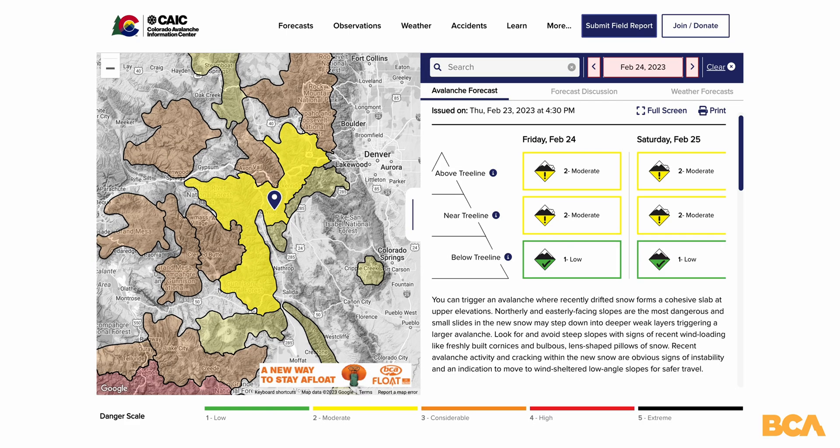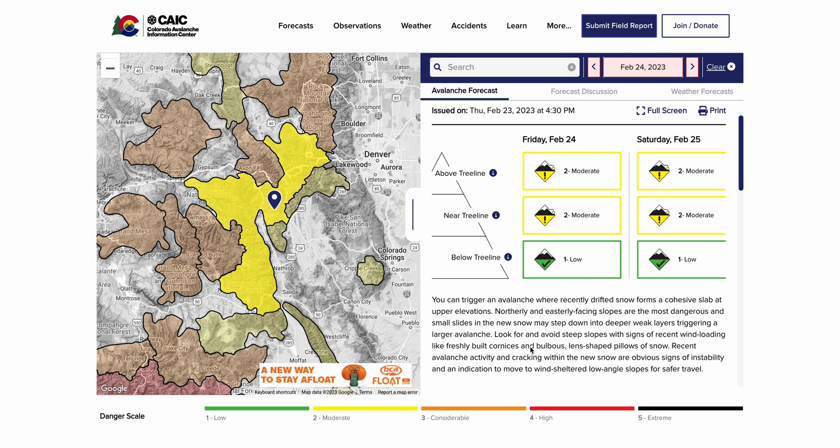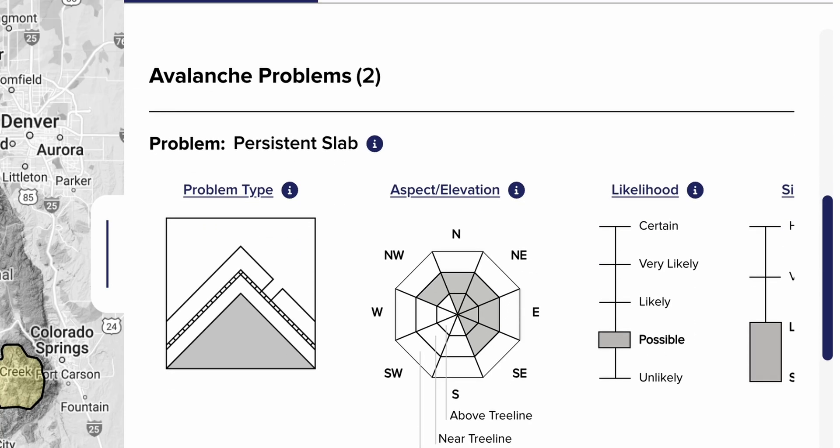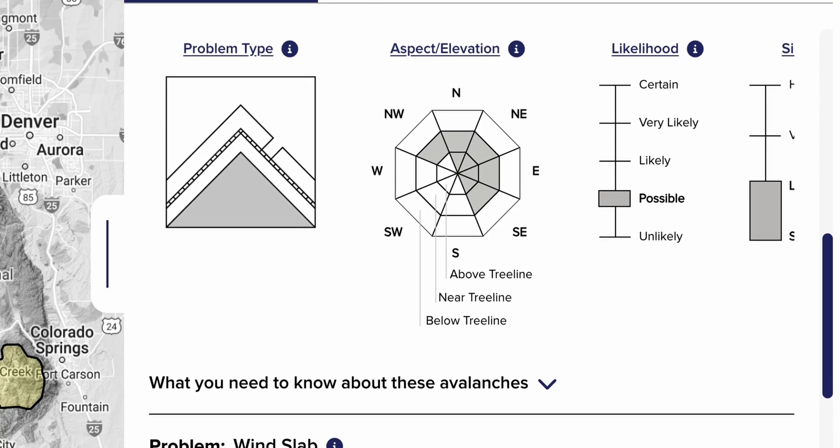When you take a level 1 avalanche course you're going to learn how to read an avalanche bulletin. I'm reading the avalanche bulletin every day because I want to track trends as the season progresses. That's going to include top tier information like the avalanche danger ranging from low to extreme. It's also going to include the avalanche problem of the day, which could include such things as wet slides, wind slabs, or persistent slabs. These will all be broken down by the aspect, compass orientation, and elevation.